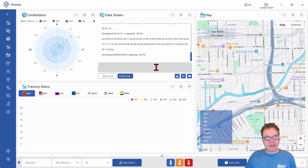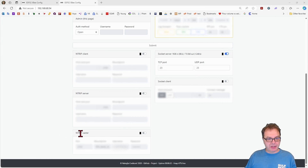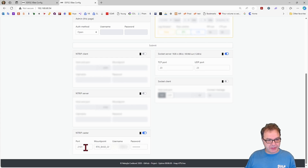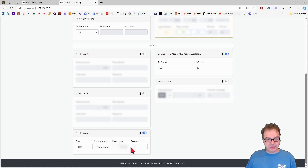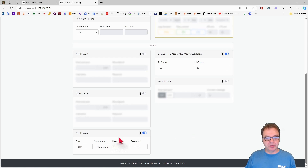So now we have set up our GNSS module. What we need to do now is go into the XP configuration and use the NTRIP caster setting. Here you have to provide a port number — the default is 2104. You have to come up with a name, you can use any name you want. Also a username and a password. I'm actually using the same credentials that I'm using for my RTK2Go station so I don't have to constantly change those values — and submit.